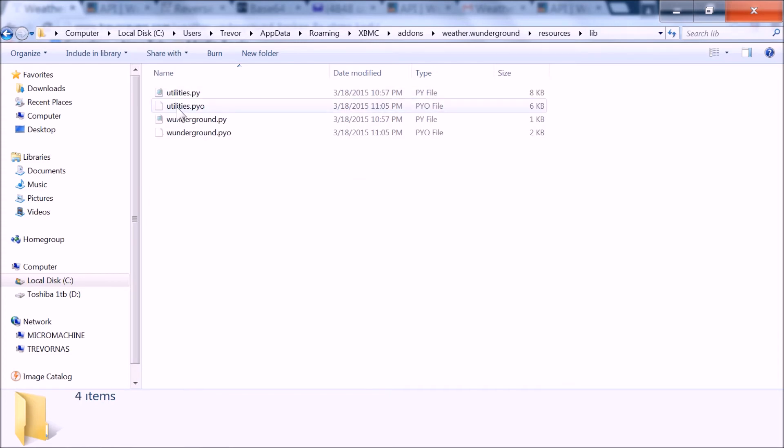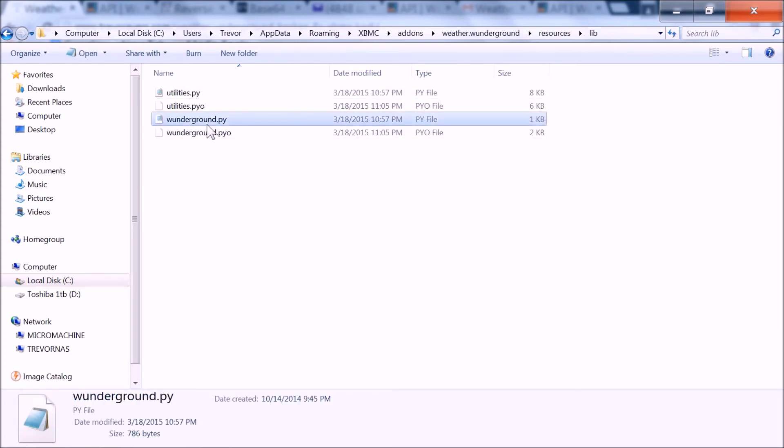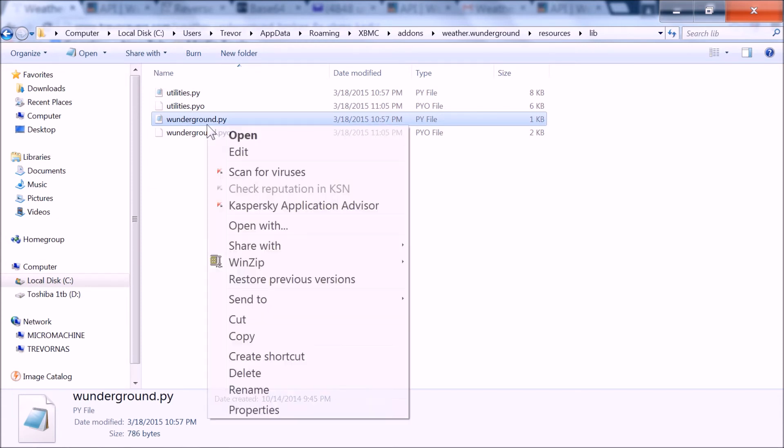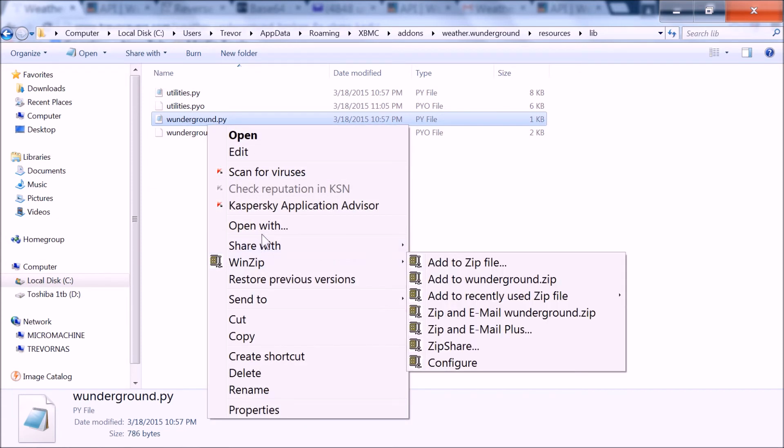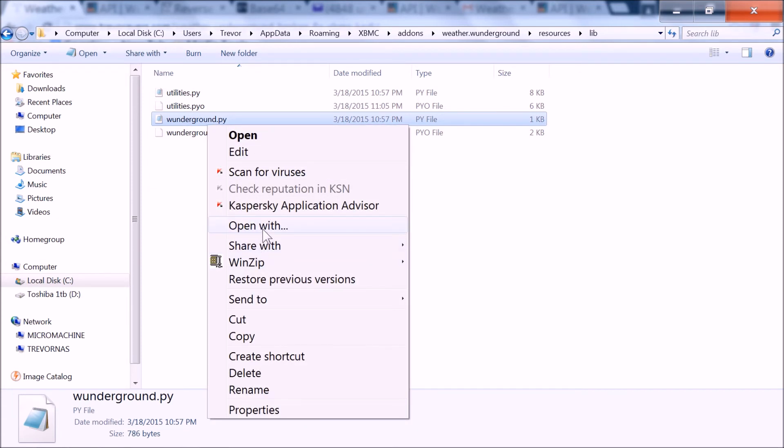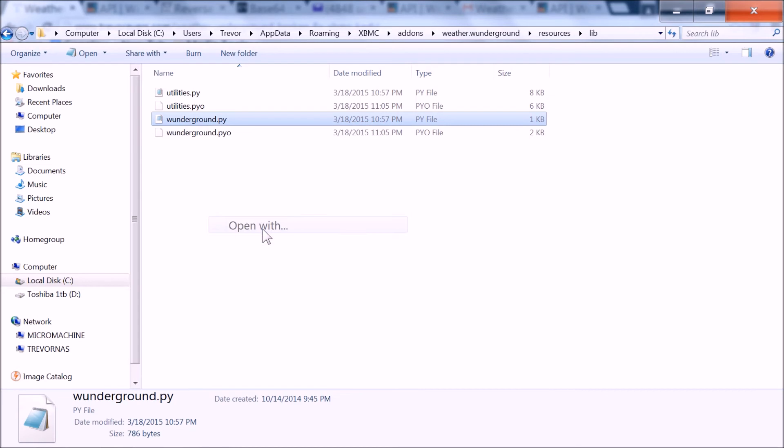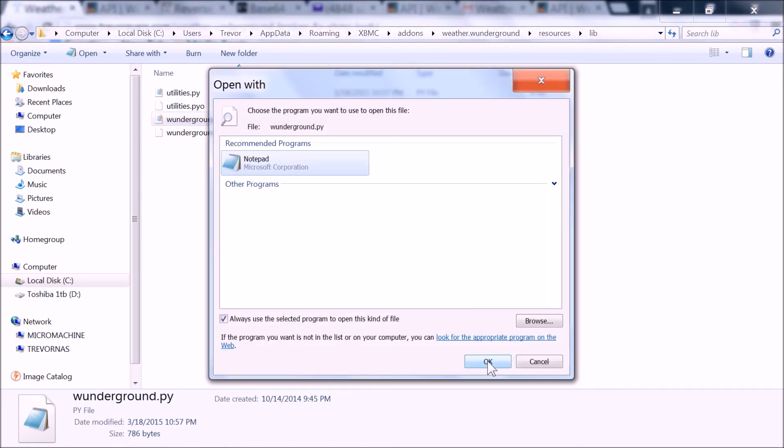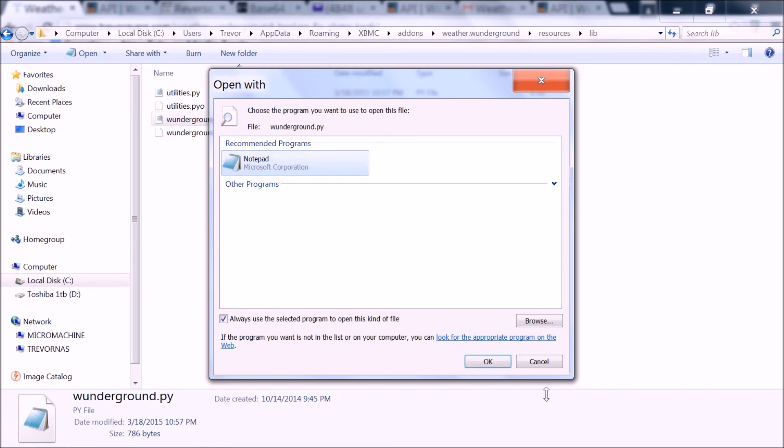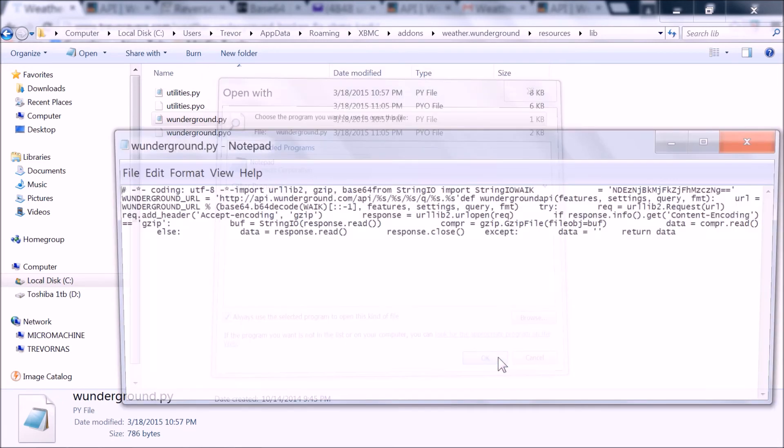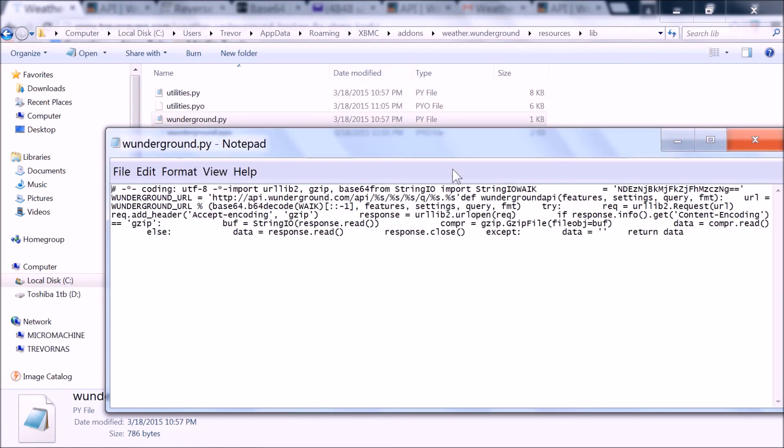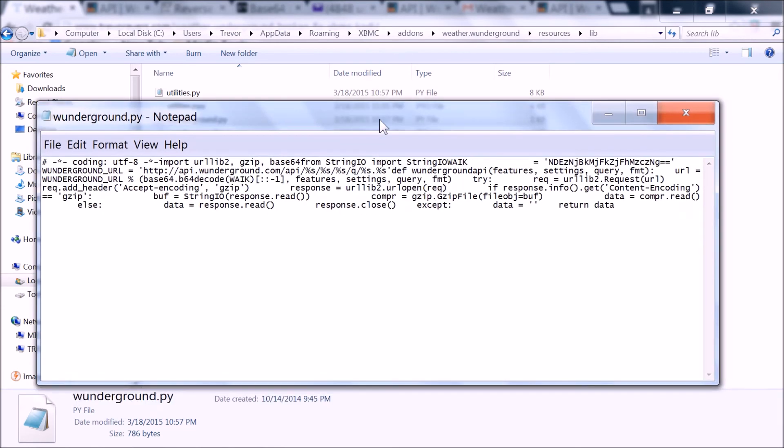This weatherunderground.py file, go ahead and click on that, right click, and then open with, and you can choose, we'll just do notepad for ease, and because we're on this machine, it doesn't have notepad++ or something a little more exotic.